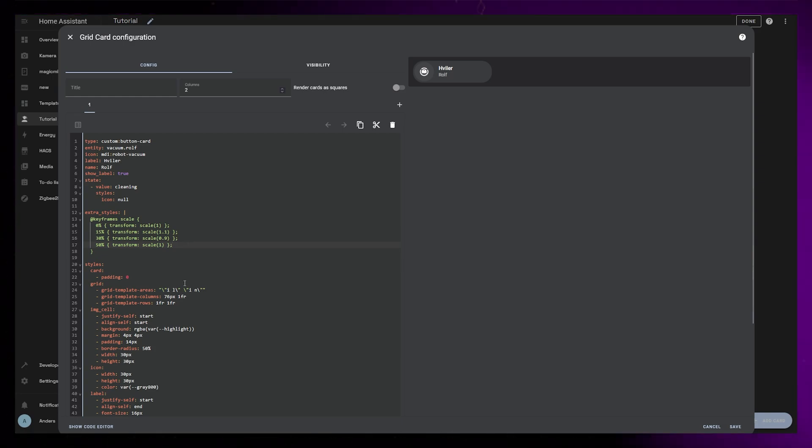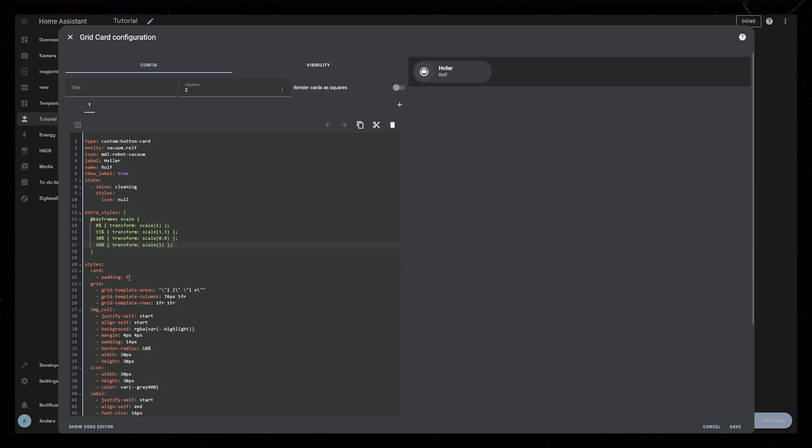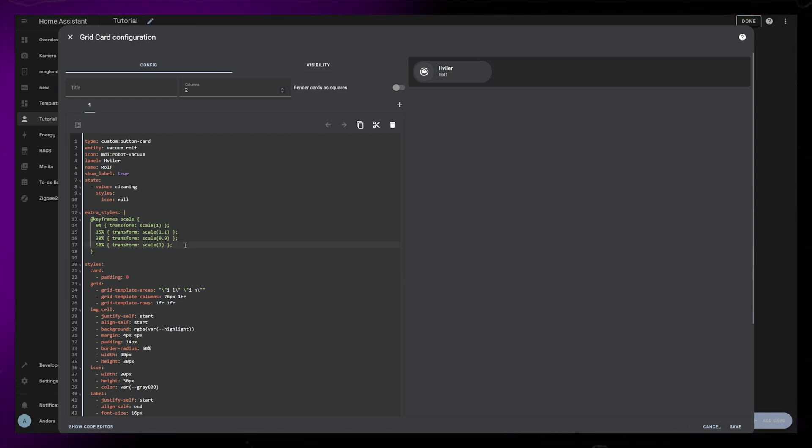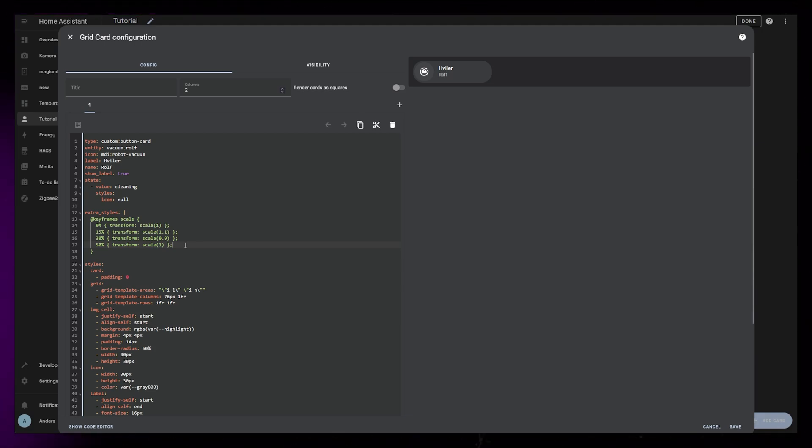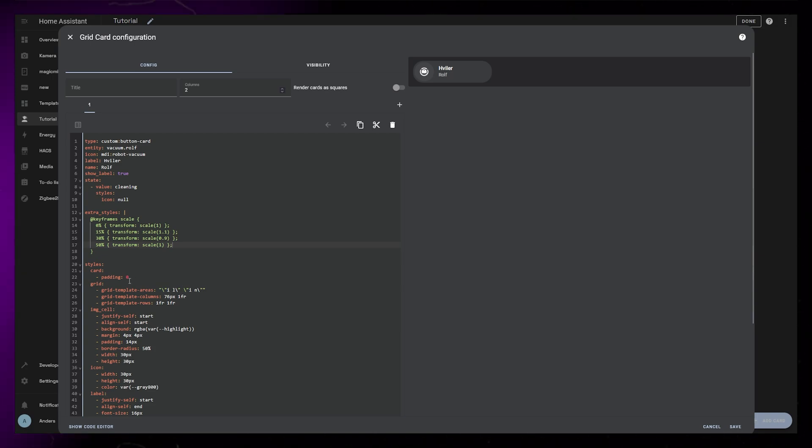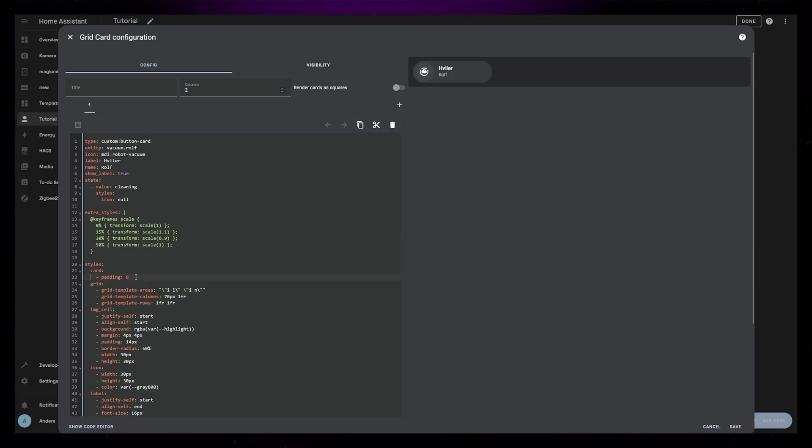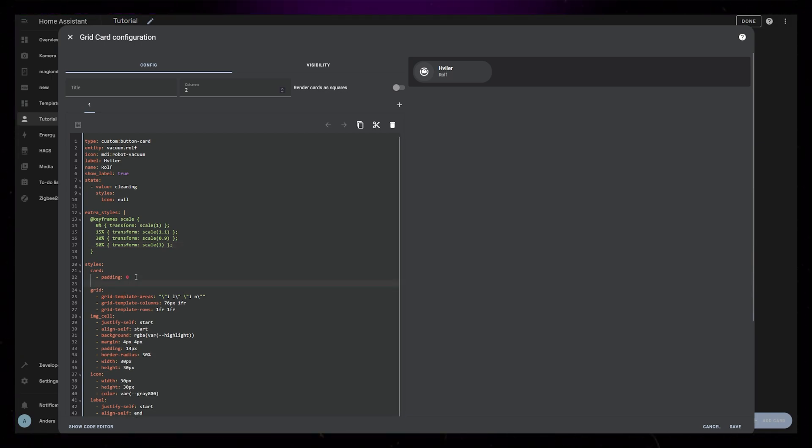I'm going to end this animation at 50% because I would like it to pause for a bit between each animation loop. So when we assign these keyframes to an element, this element should first scale up, then scale down, then scale back to the default scale. So let's test it out.